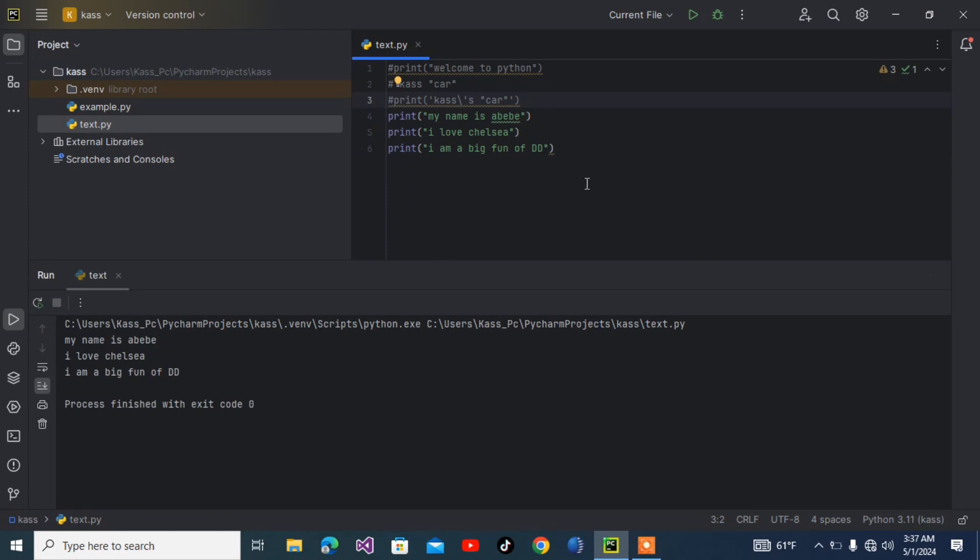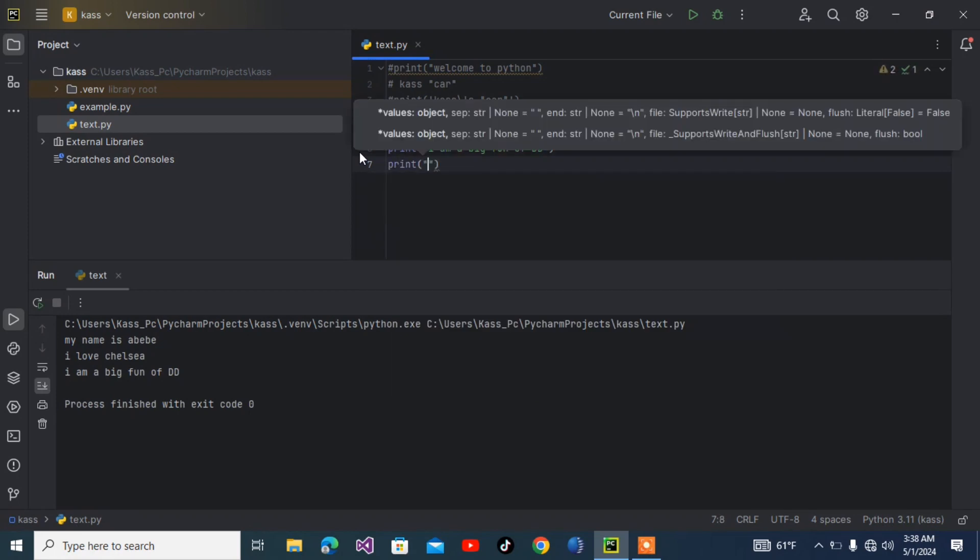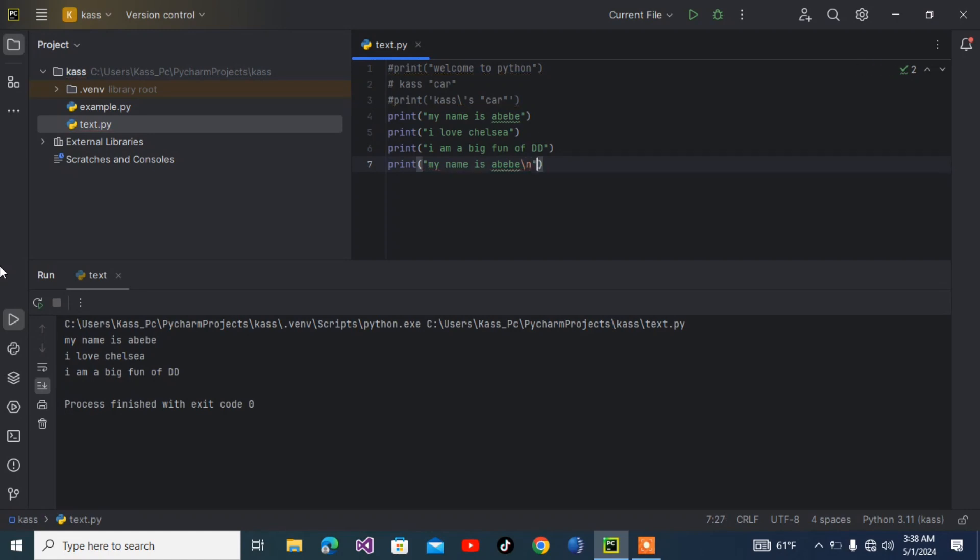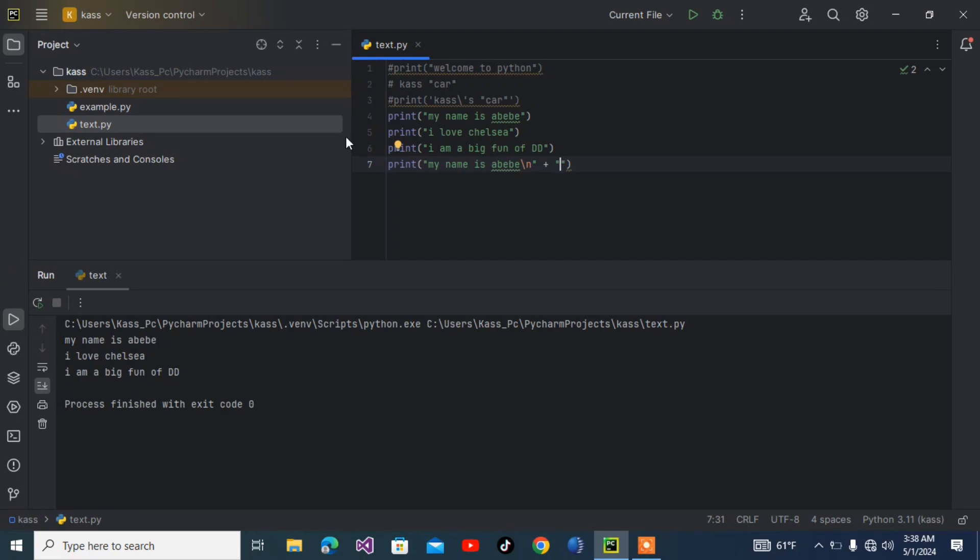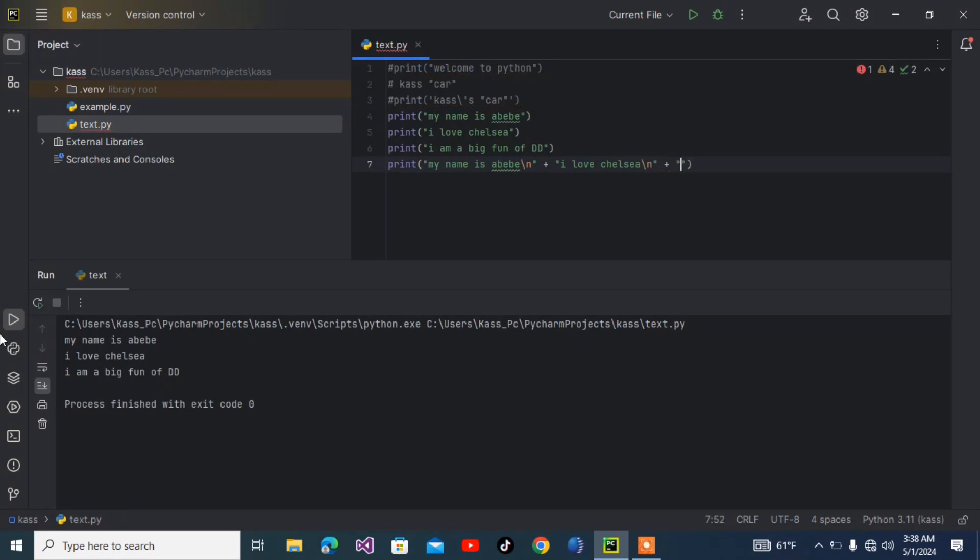I can do this: print, then 'My name is Abebe' plus forward slash n. By the way, forward slash n means new line. Then plus, which is the concatenator in Python - it joins two strings together. Then 'I love Chelsea' forward slash n, then plus 'I am a big fan of Drogba.'